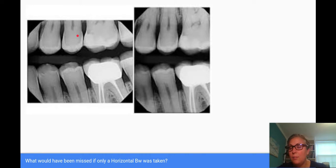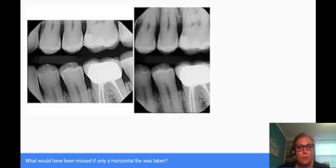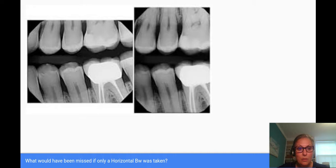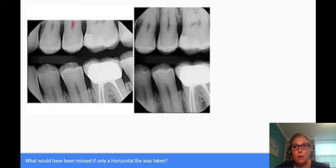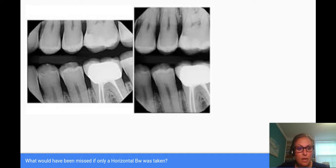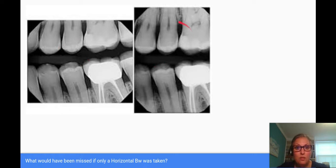This is not a big deal if we had taken a full mouth series, because we would have seen the bone on a periapical x-ray. However, there are some practices where only panoramic x-rays and bitewings are taken. While panoramic x-rays are fantastic and getting better with technology, some detail can be missed in a pan. So if a patient comes in with only a pan and four bitewings taken horizontally, this could have been missed.